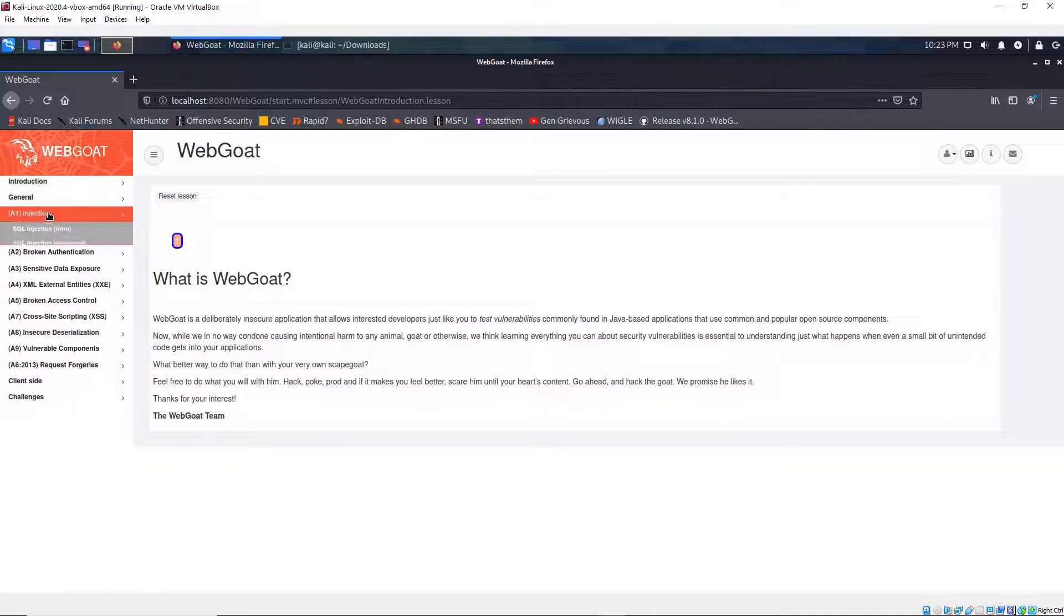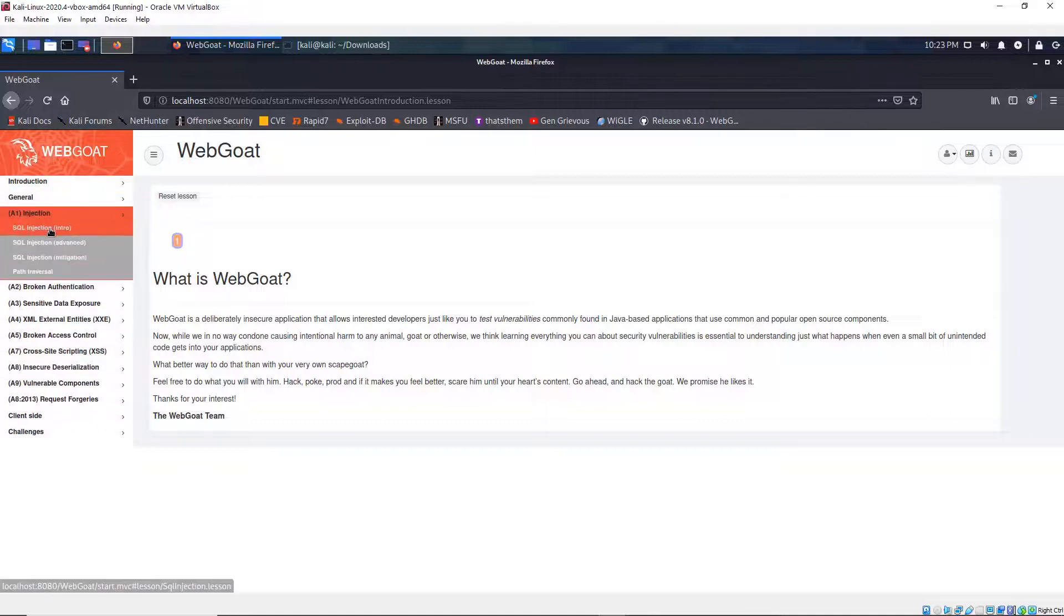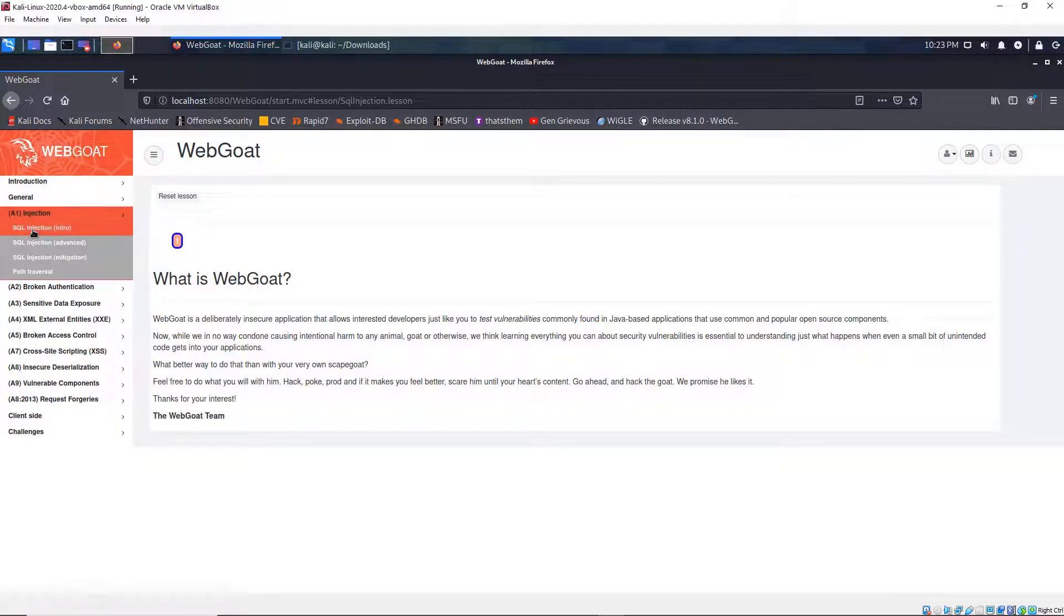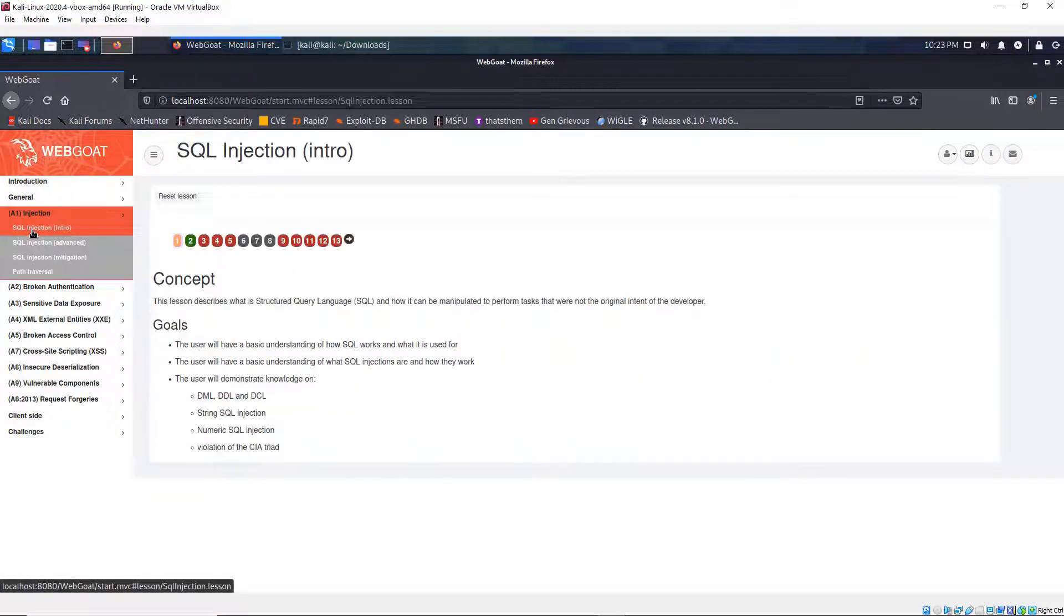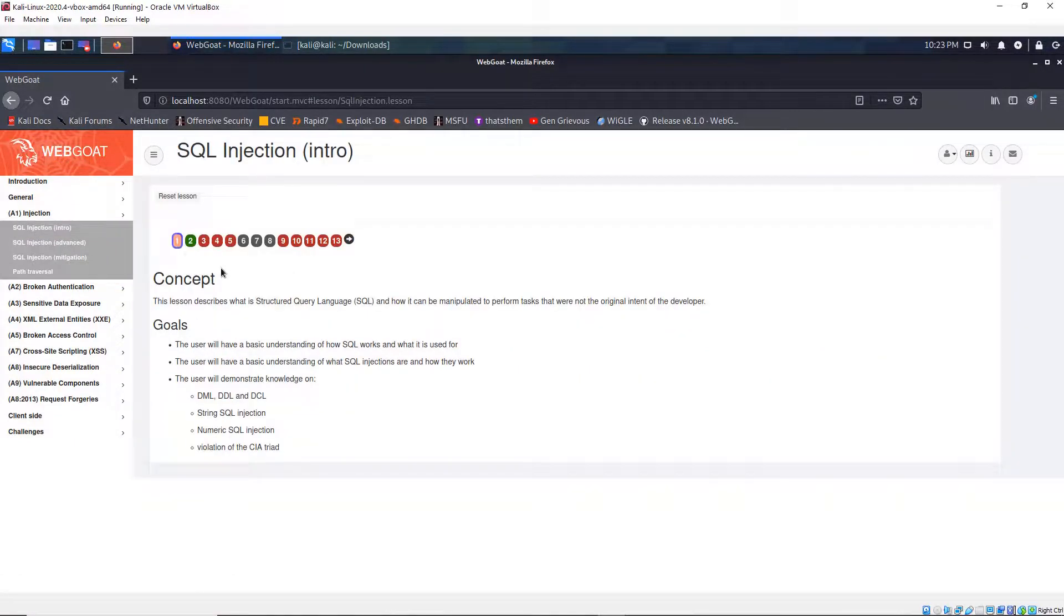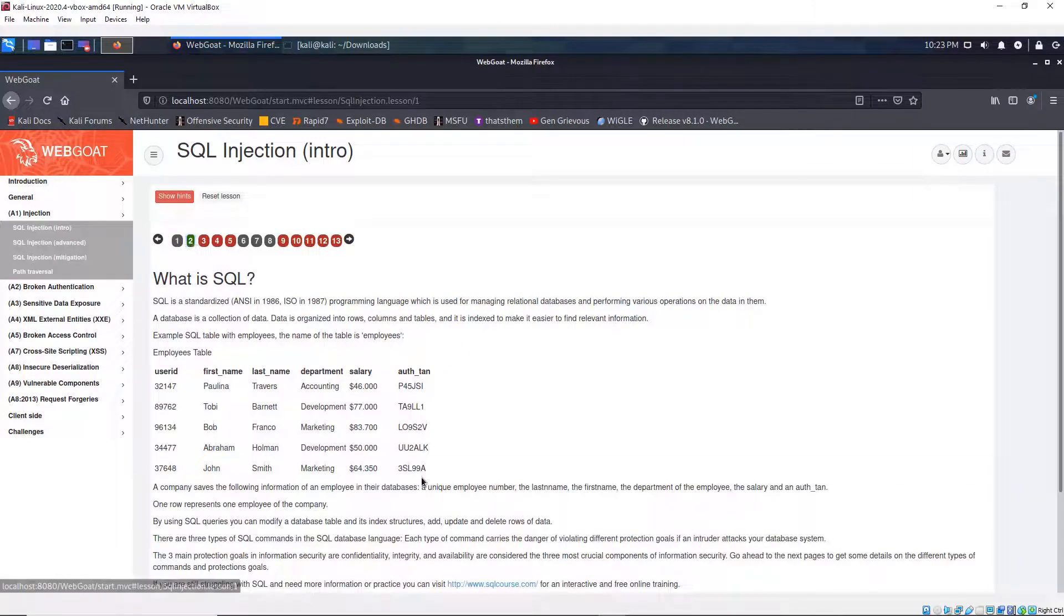I'm going to click on injection, which is the SQL injection. And I'm going to click on the first item right here. And then it explains about the lessons. And I'm going to click on the next one, which is number two. And here it explains what a SQL is.